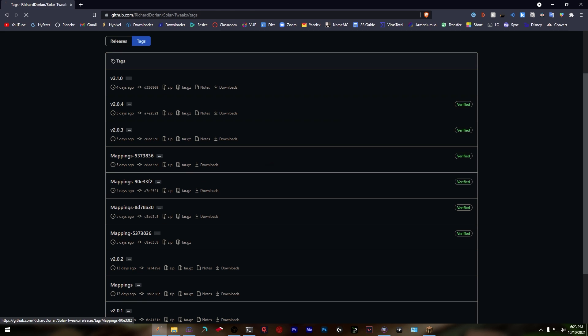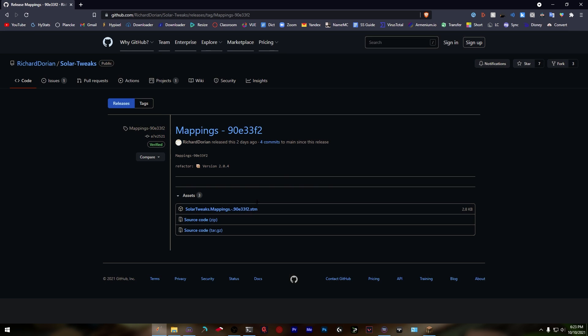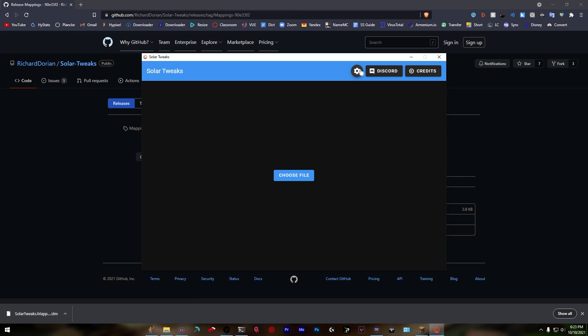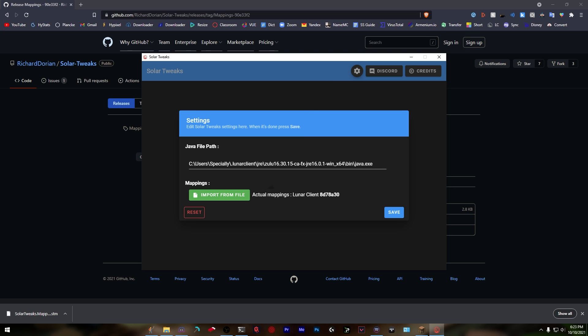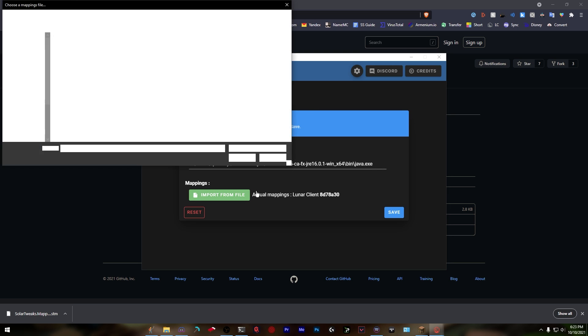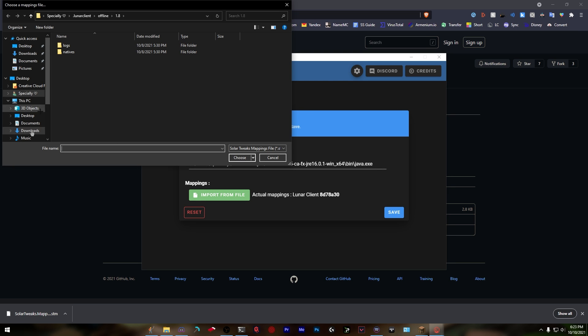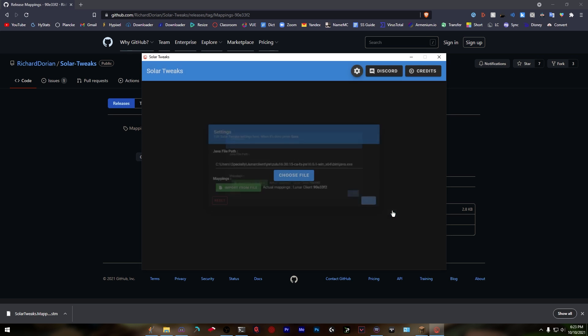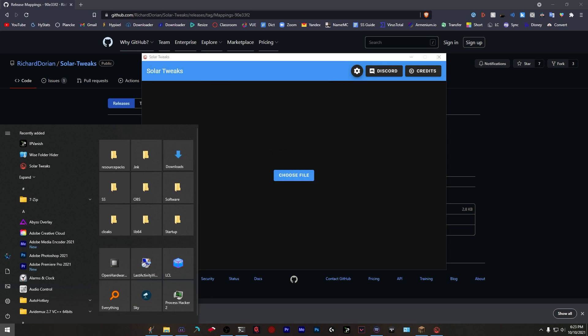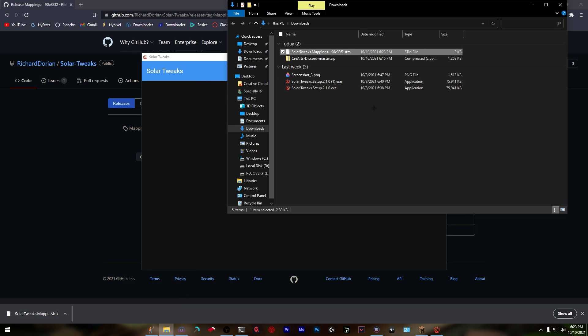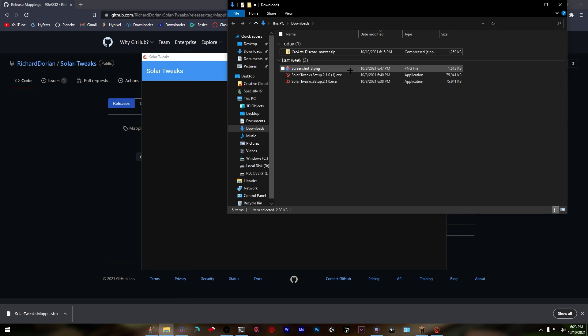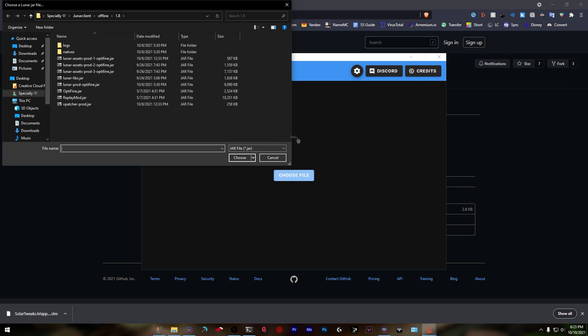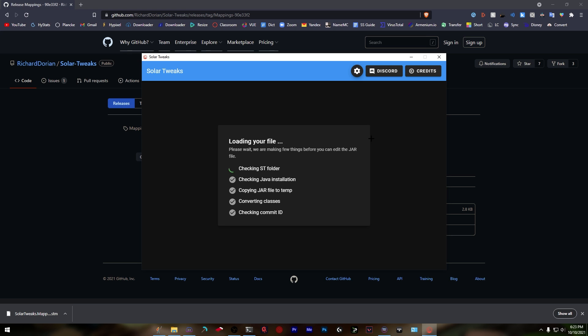Click the STM file and save it. Open Solar Tweaks, go into settings, click import from file, go to downloads, click choose and press save. Now it should work. You can delete the STM file - you won't need it anymore. Click choose file, select lunar-prod-optifine.jar, and it should work this time. As you can see, it worked.